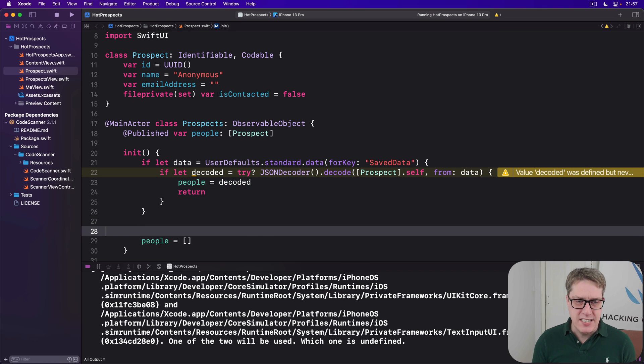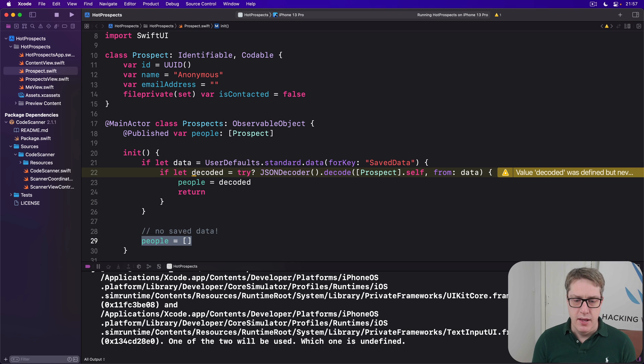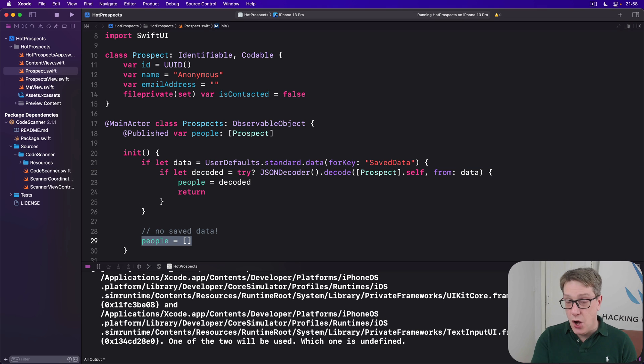Otherwise, we're still here - no save data, empty array by default. So that's how we load data back from user defaults quite nicely.